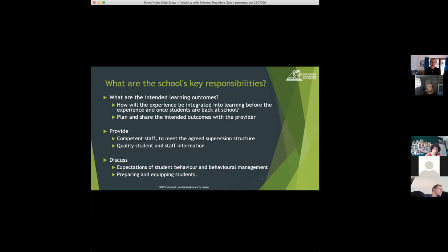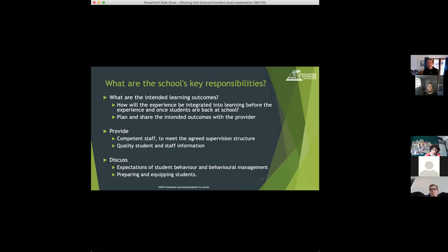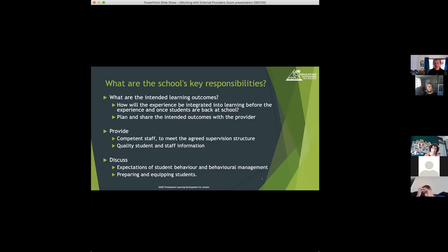Now there are some responsibilities that are key for the school. And of course, as we would all expect, the first one of those is the intended learning outcomes. So what is it that you're really after getting out of this activity for your students? How will that experience be integrated into the learning before and after once the students are back at school? Once those intended outcomes are planned, sharing those with the provider is a key responsibility of the school.